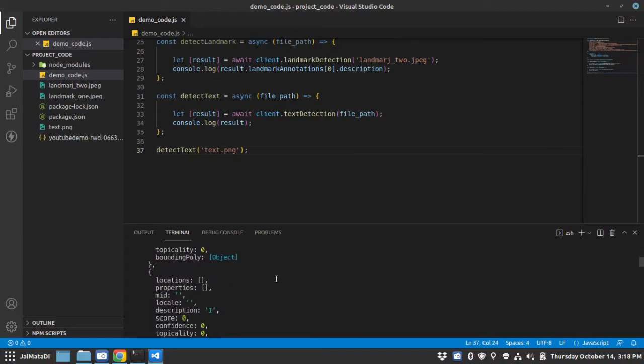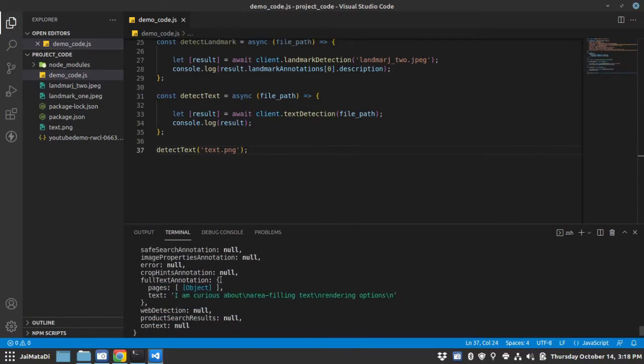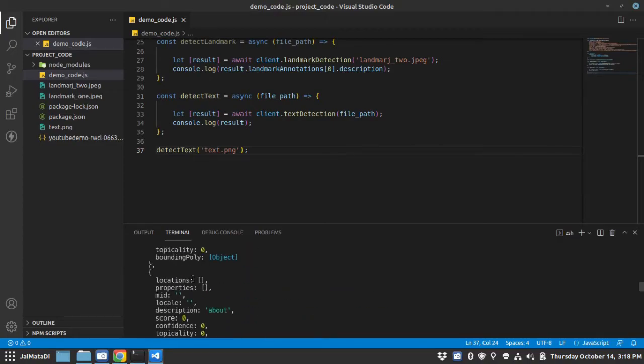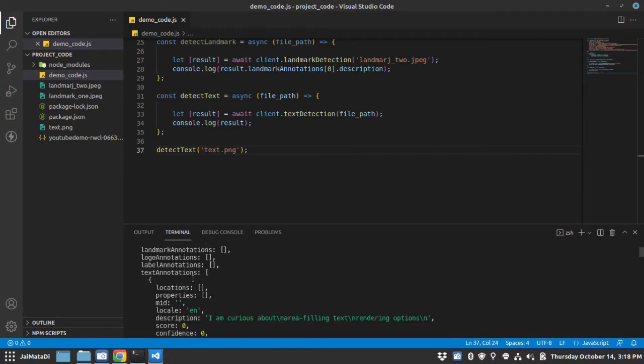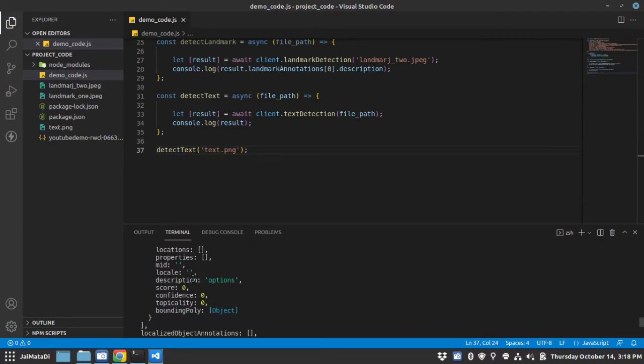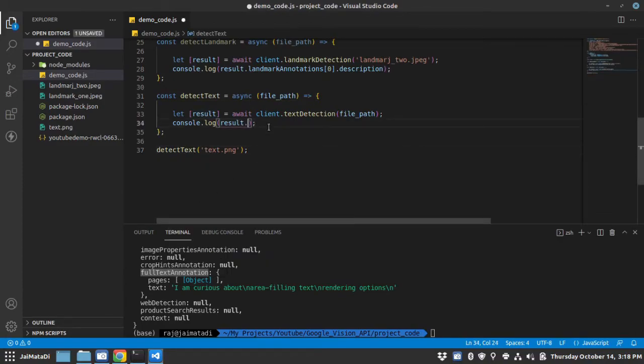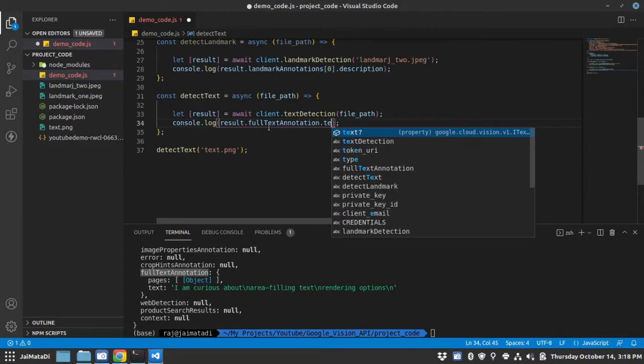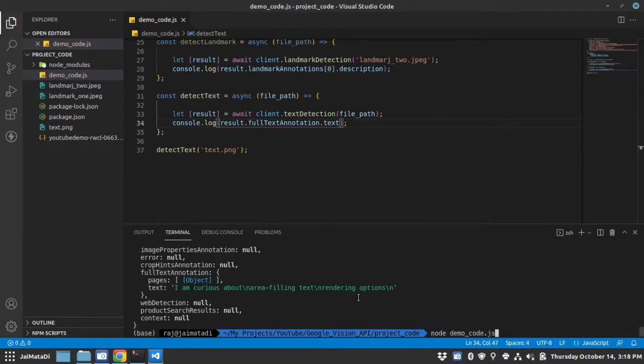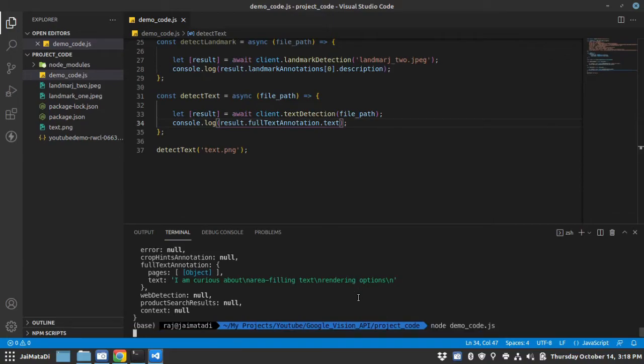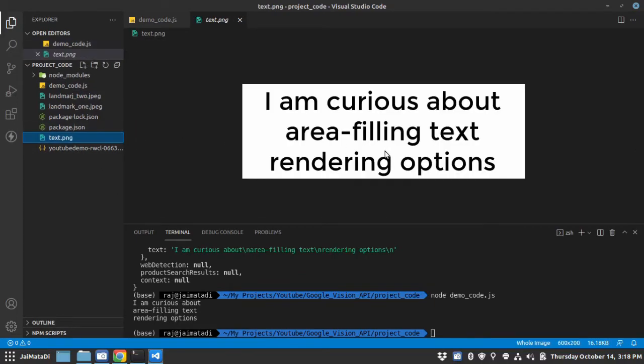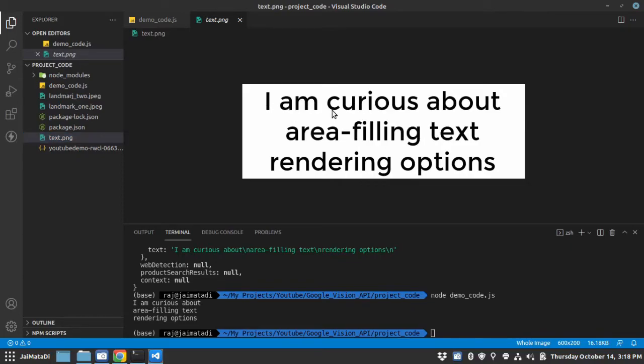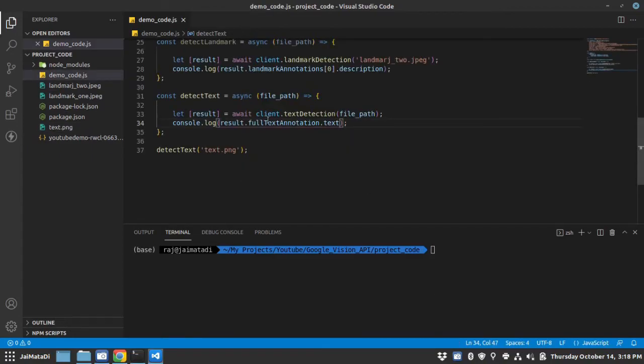And if you see, in the last you will see there is full text annotation and there is a text property. It's outside text annotation. So we can take this result and the property is text. Let me run this again. So the text is I am curious about area filling text rendering option. And if you go here, you can find the same thing written in the image. So this is very powerful. You can use this API to achieve many things.